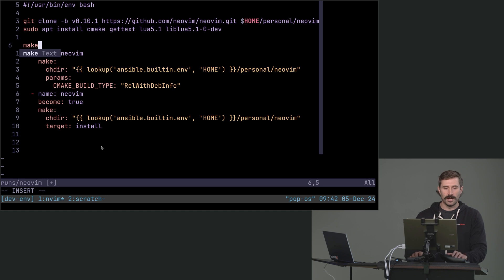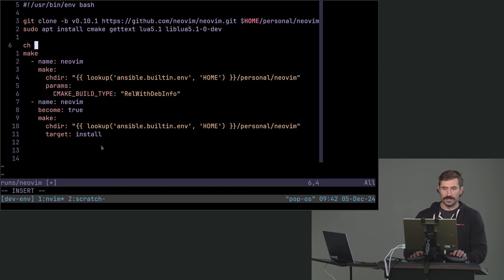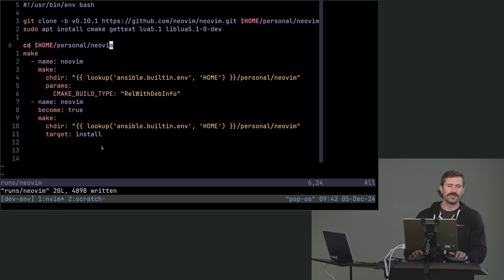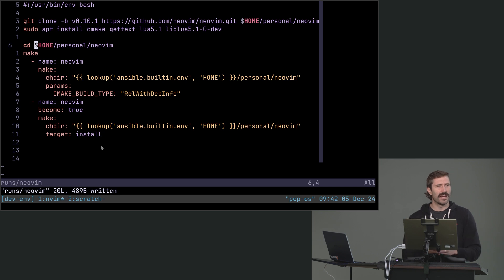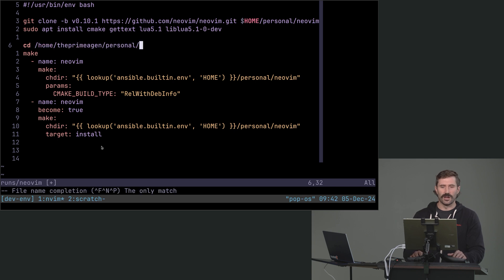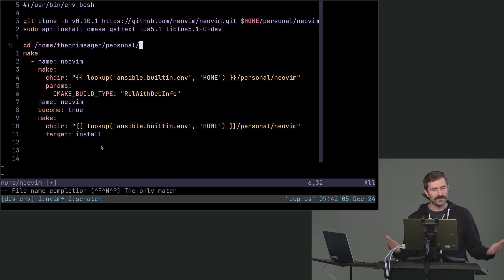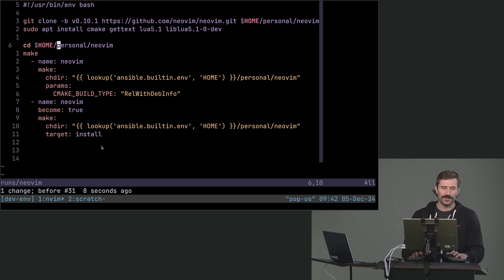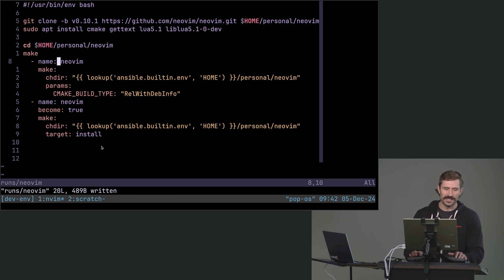We're going to change into that directory now. We have to go CD home personal NeoVim. And by the way, always use things like $HOME. You don't have to use the full qualified path, because if you use like the full qualified path and you change systems and you don't have the same name, life sucks. So just use those — it just makes life a little bit easier.